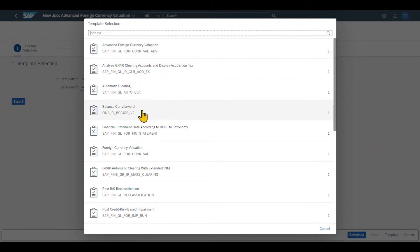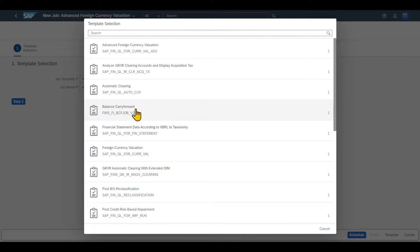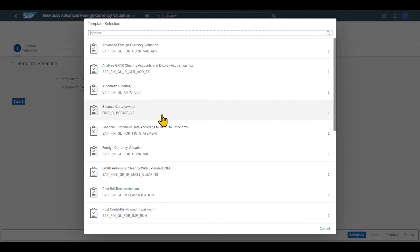By the way, if you can't see all of the different jobs being displayed over here, this is because in the backend system, you need to do the proper configuration. So you need to actually fill a certain table with this technical name so that the job is being displayed in this application. The table is called APJ_C_SCOPE. And I will leave you the path to the table in the description of this video.